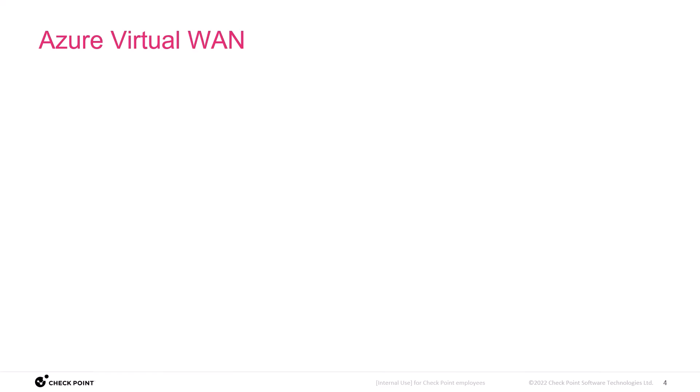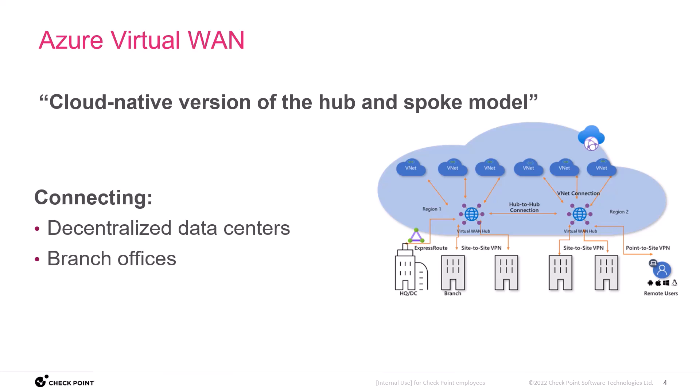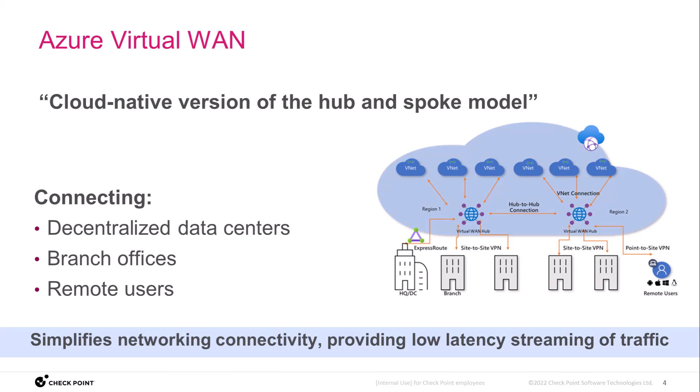We like to think of Azure Virtual WAN as the cloud-native version of the hub-and-spoke model. It connects decentralized data centers, branch offices, and remote users in a more intuitive way, simplifying network connectivity and providing low-latency streaming of traffic.